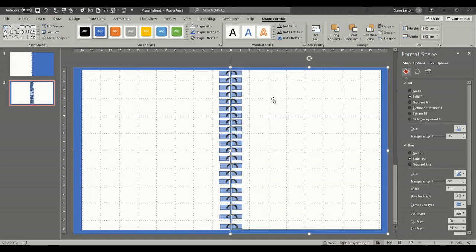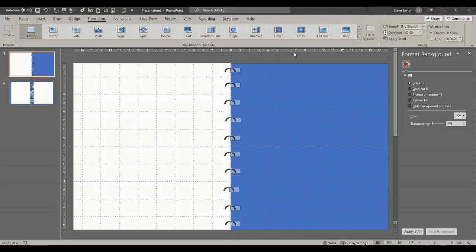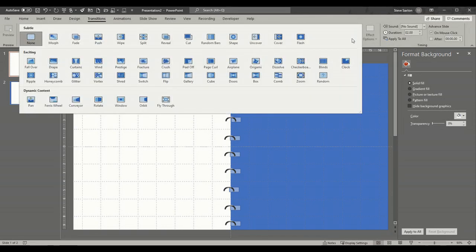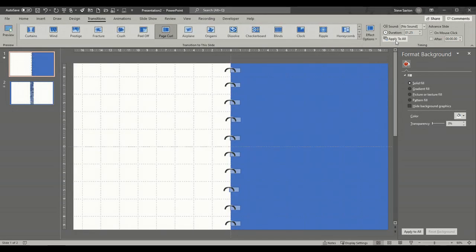So it looks like that's the big ring binder. Now to get the page to turn, we need to do a transition. Go to transition and select the one we need, which is page curl, and apply to all pages. If I put that into full screen for a second, let's see what happens — yeah, you can see that just flicking over.